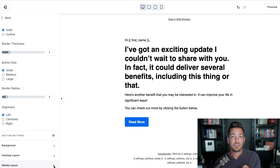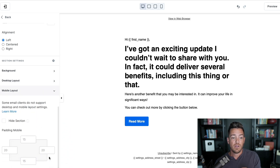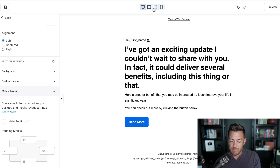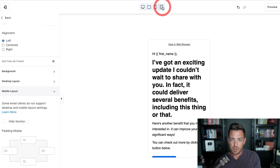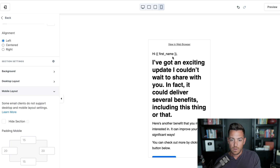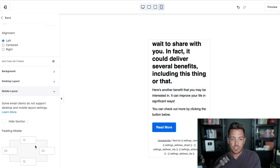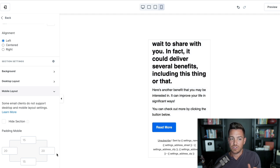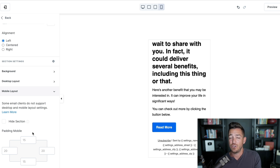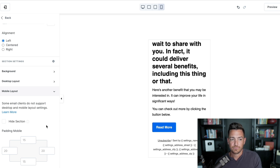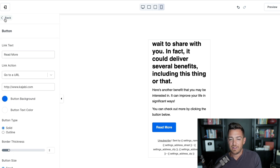Keep in mind, this email template builder allows you to adjust the mobile layout. If you click up here, you can see what your email will look like on mobile. You can adjust padding on the mobile version versus the desktop version, or hide a section. For example, if there's a massive image and you don't want it to show up on mobile, you can hide that section on the mobile version. There's a lot of flexibility there.